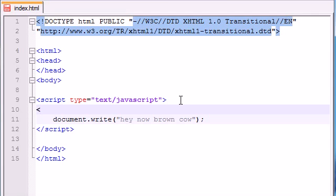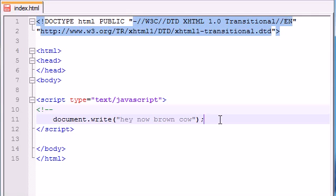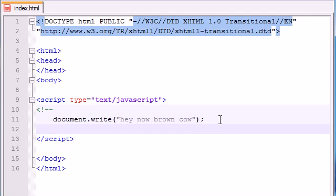In order to protect against older browsers from trying to read this JavaScript, go ahead and put the less than sign, exclamation point, minus, minus. And when you're done with your JavaScript, go ahead and press forward slash, forward slash, minus, minus, greater than sign.